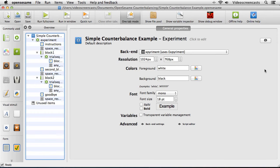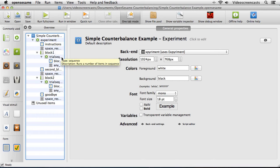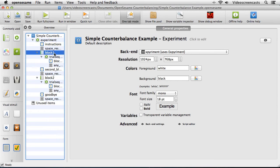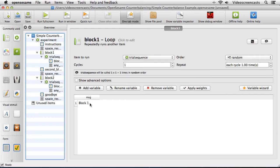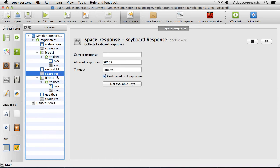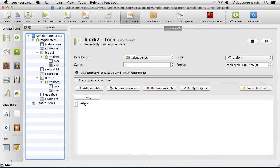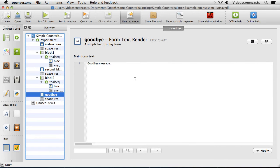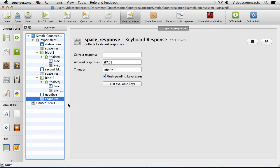To demonstrate this I've got a simple experiment loaded up already. This experiment will display some instructions on the screen to the participant and sit and wait for a spacebar to be pressed before starting. We then have block 1, which just contains one particular trial with one variable MSG that puts the message 'block 1' onto the screen. We then have some second block instructions, followed by block 2 which also has just one variable MSG with the message 'block 2'. Then we have a goodbye message, say thanks to the participant, wait for a spacebar and then quit.